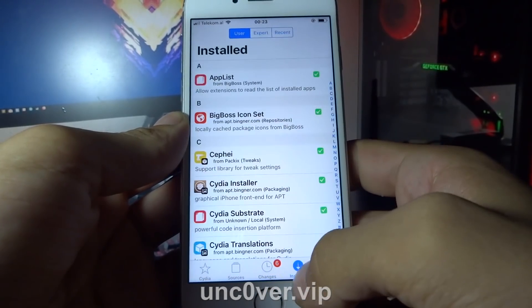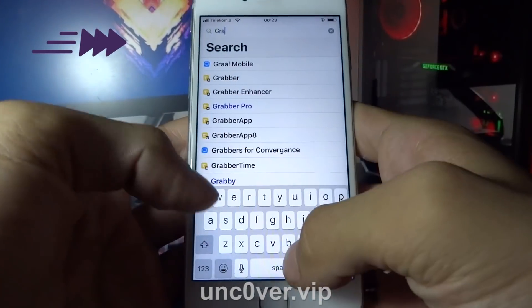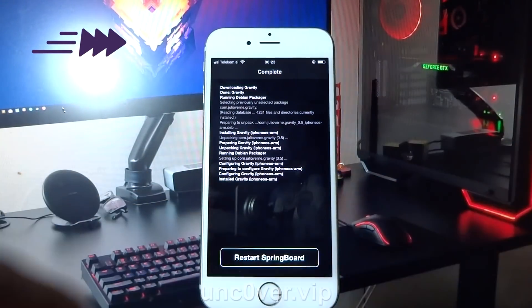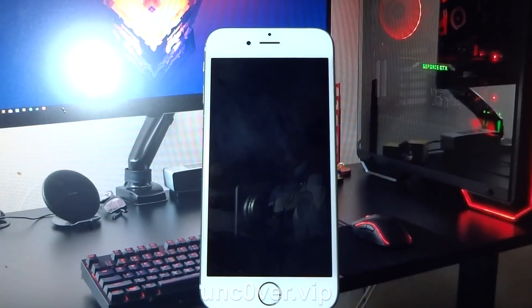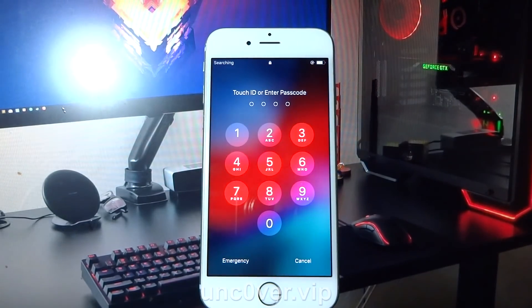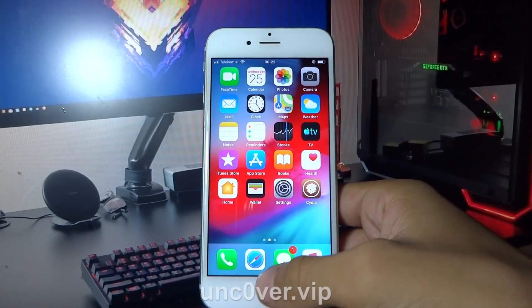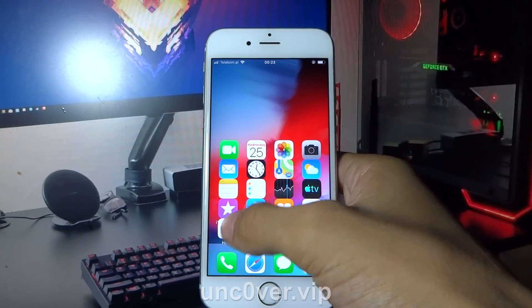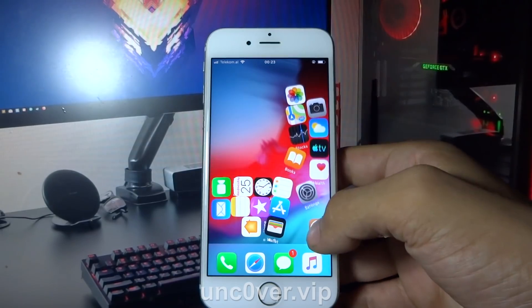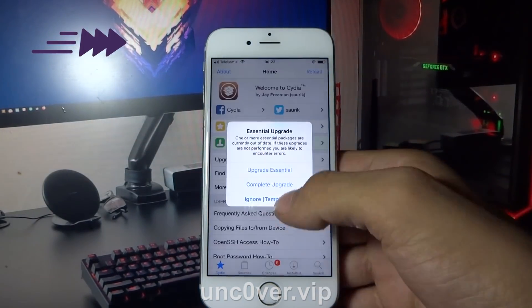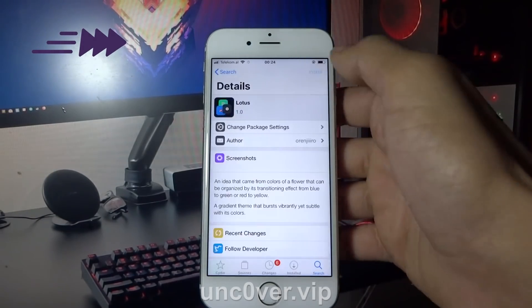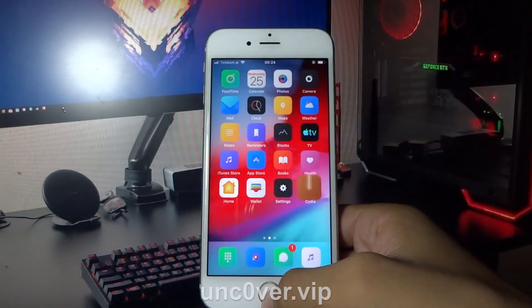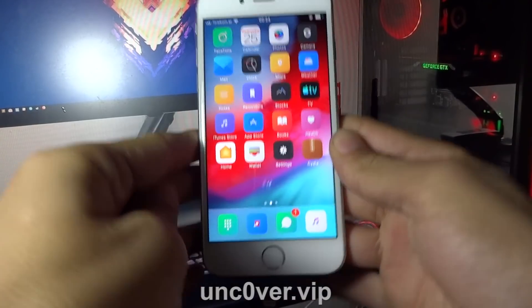Everything is working perfectly. Let's try and install some tweaks — I am going for Gravity now. As you can see, Gravity just worked fine. Let's try and install some theme. As you can see, this tweak worked fine as well.